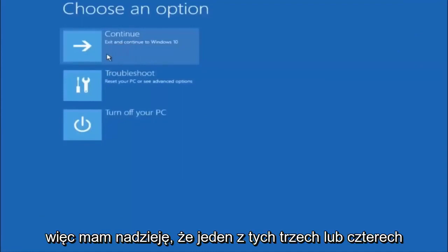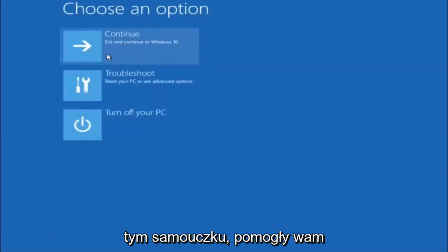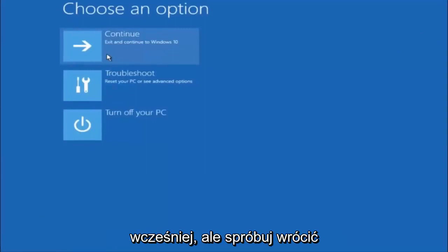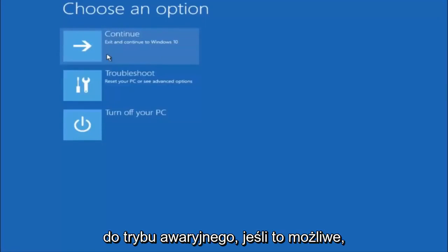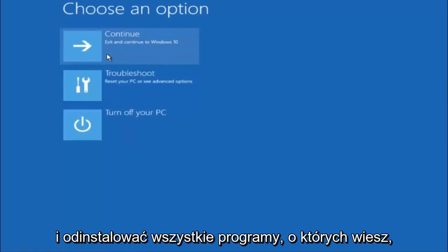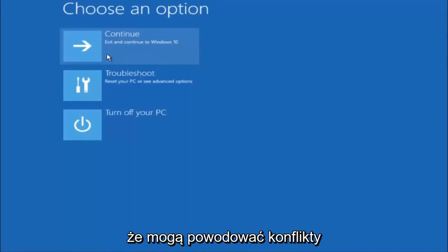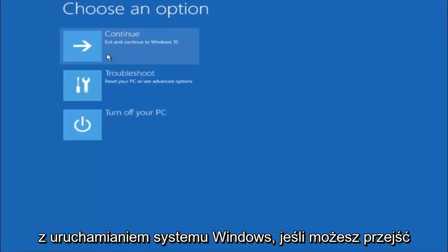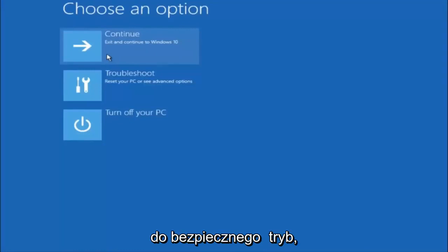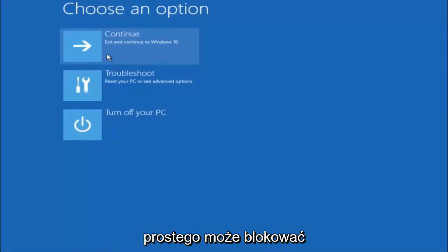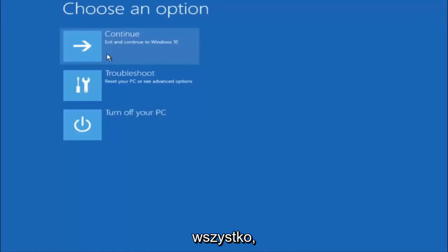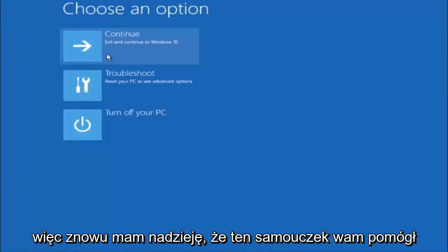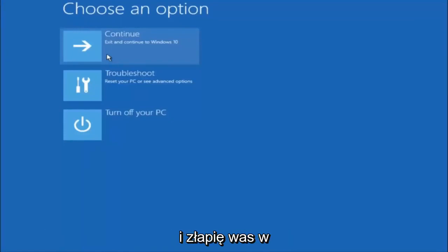I hope one of these three or four different methods we went through in this tutorial helped you guys out. Try to go back into Safe Mode if possible and uninstall any programs you know might be conflicting with the Windows startup. Something very simple like that could be blocking everything. I hope this tutorial helped you guys out, and I will catch you in the next tutorial. Goodbye.